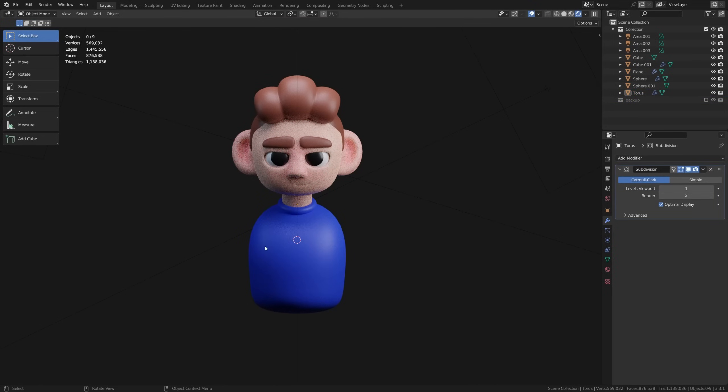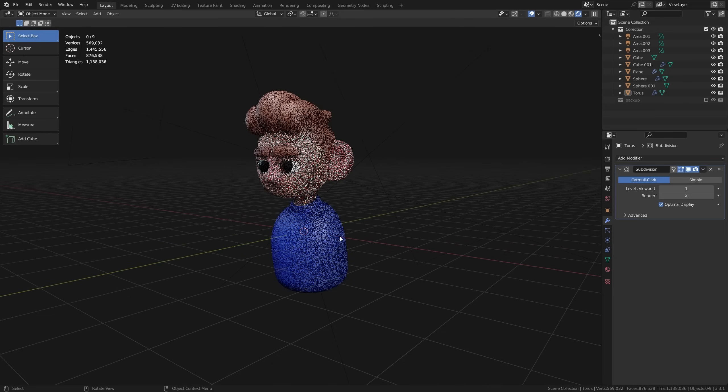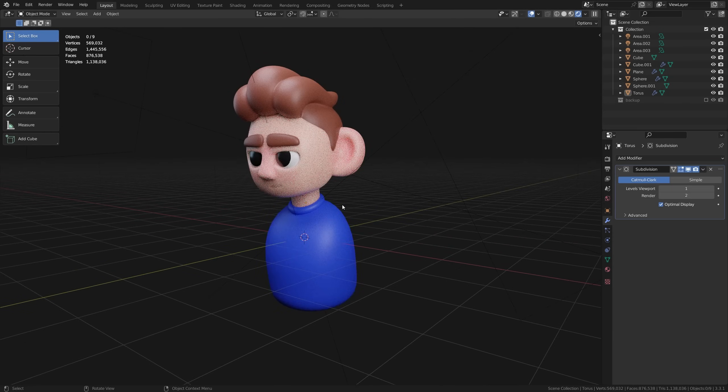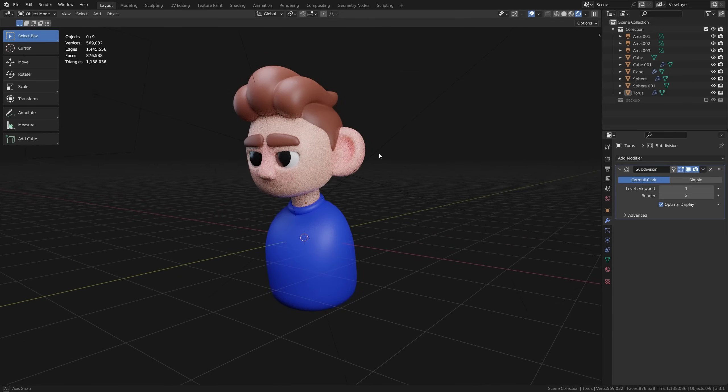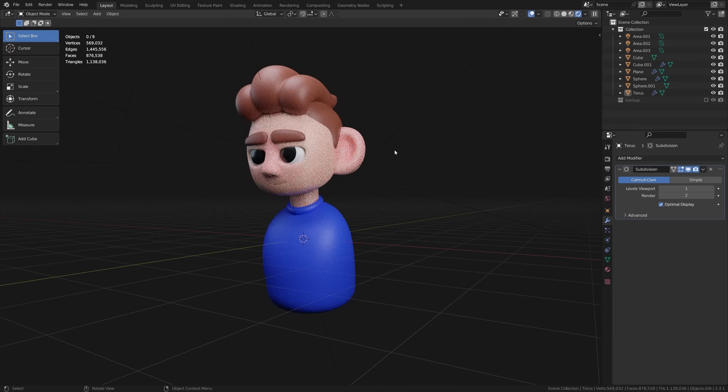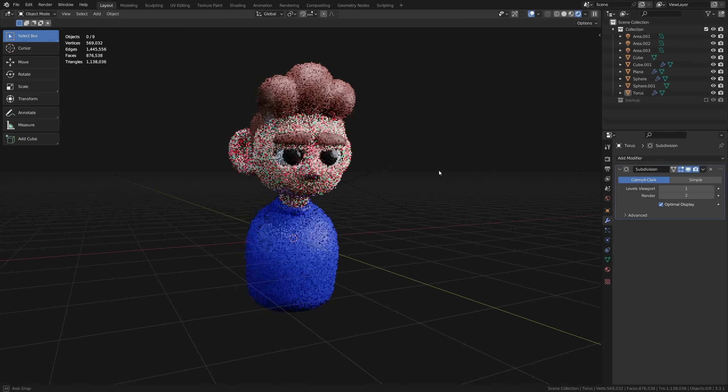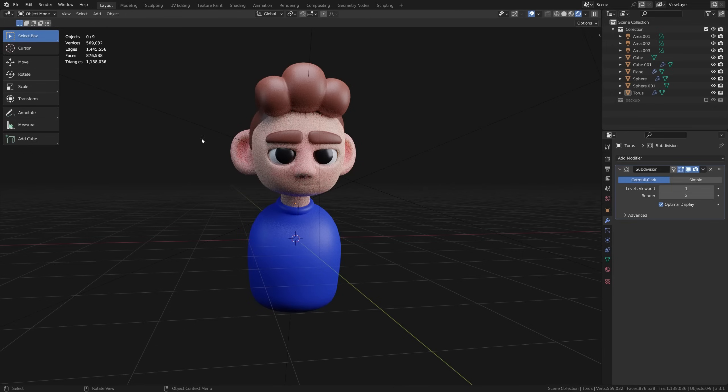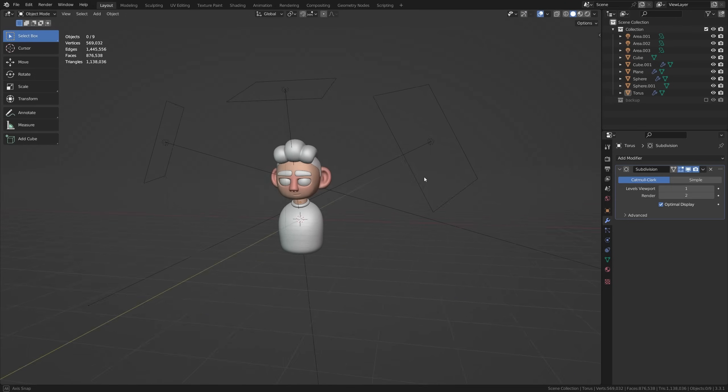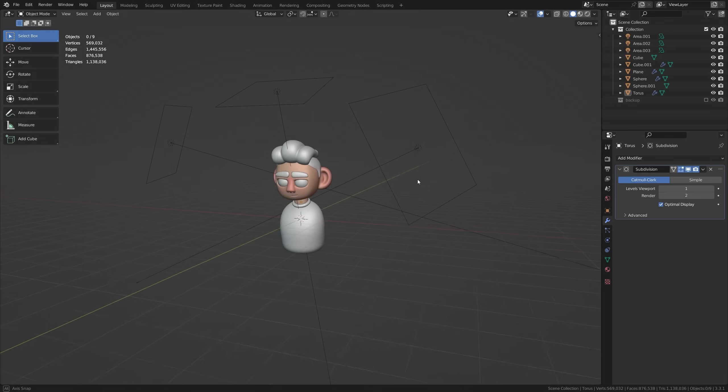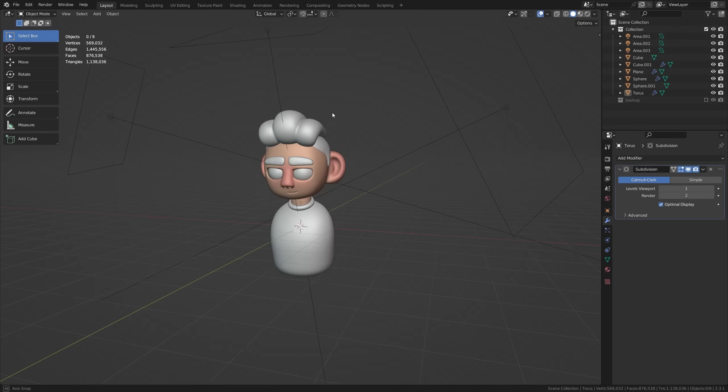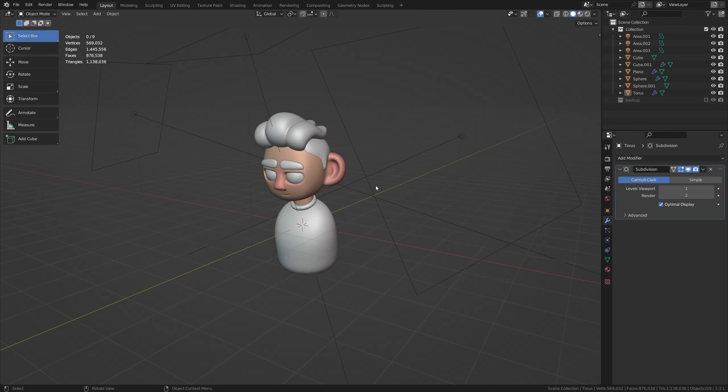So I'm going to leave this as a bit of a challenge for you to go ahead and add that in. Hopefully that shouldn't be too difficult for you if you've made it this far creating the head. But now what I want to do is jump back into my solid view here so we can go ahead and look at how we can add the camera to start rendering our piece.